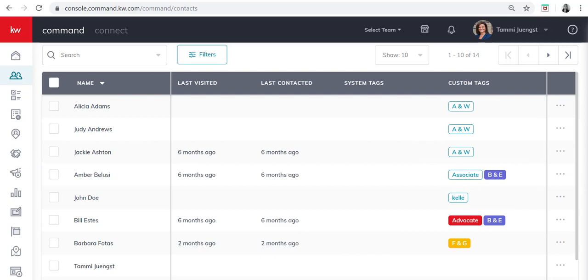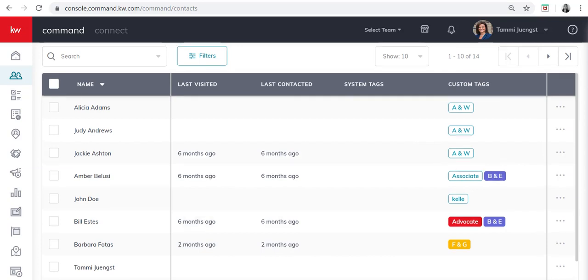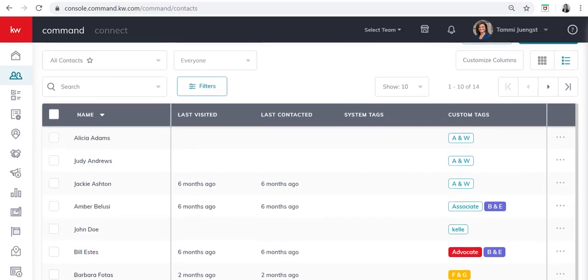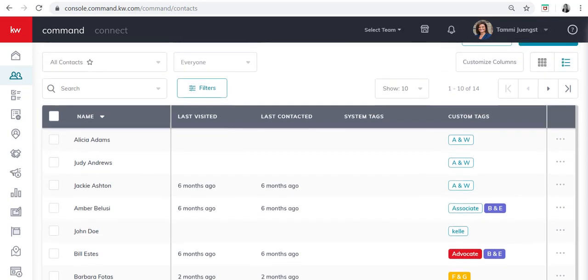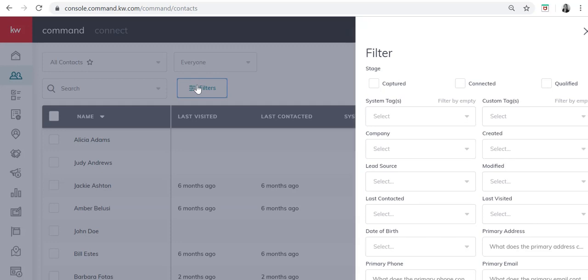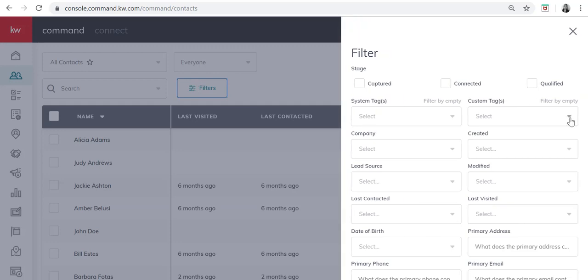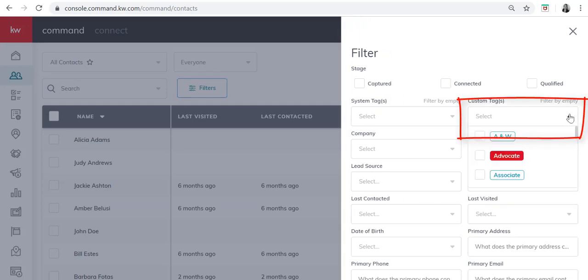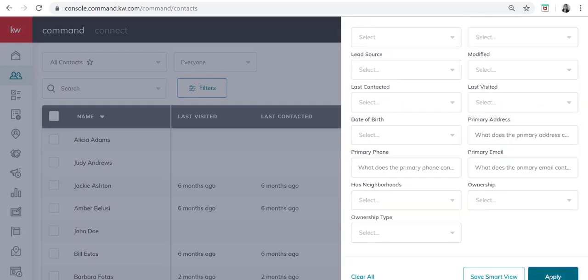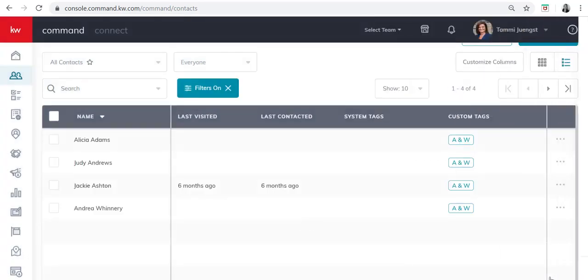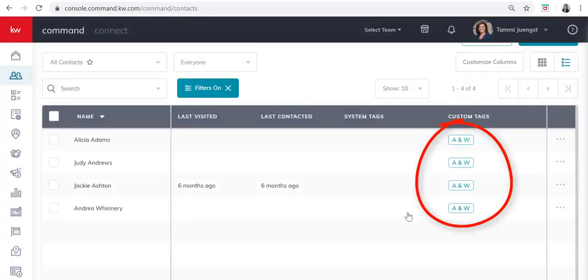Let's say that it's A and W week and I'm calling my A's and W's and I'd like to filter and only see the A's and W's. In order to do that we'll go back to filters. We'll click on the custom tags, click on A and W. We'll go to the bottom and we'll hit apply. And now you'll see that everyone in the A and W group now shows up on my screen.